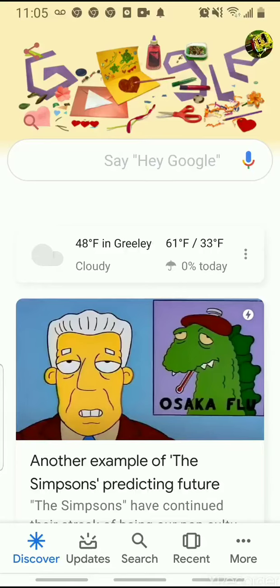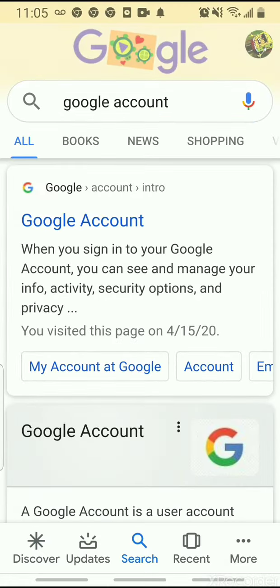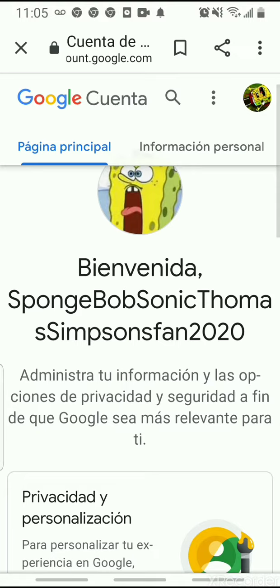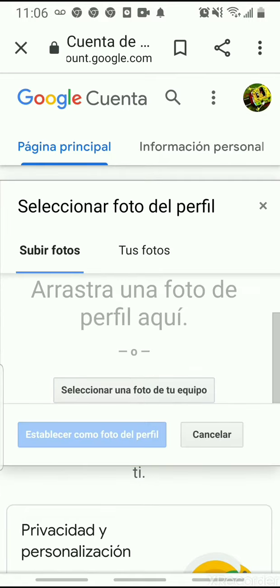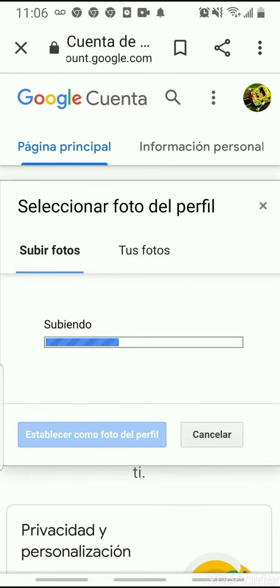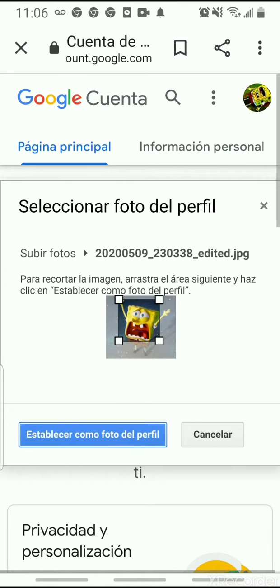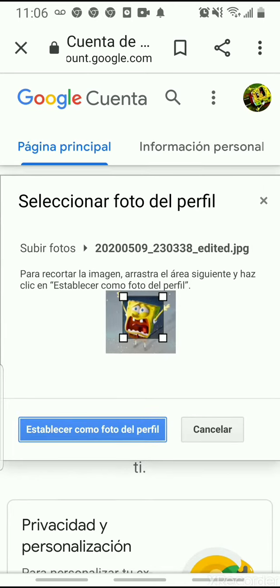Hey, I'm going to show you how to change your profile picture in Google. First, you search for Google account, then tap the Google account. Tap your profile picture and tap the image that you want, and crop it if you want.